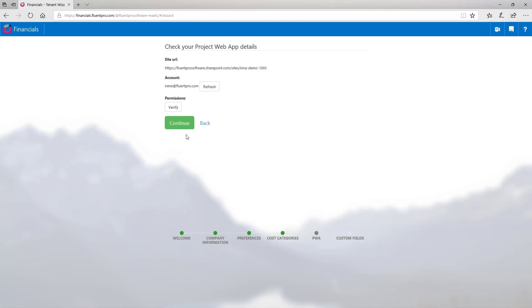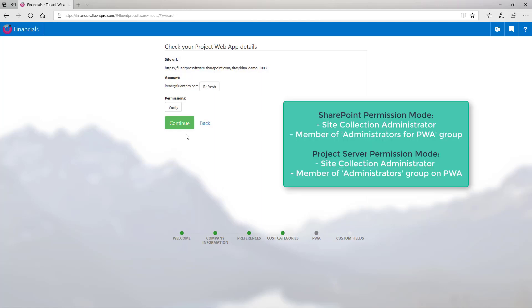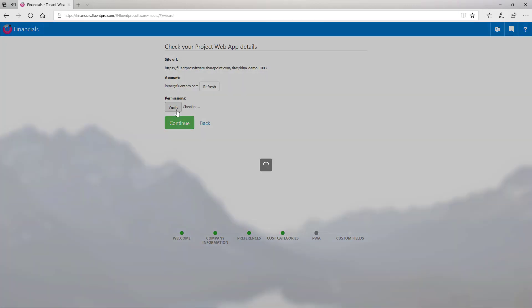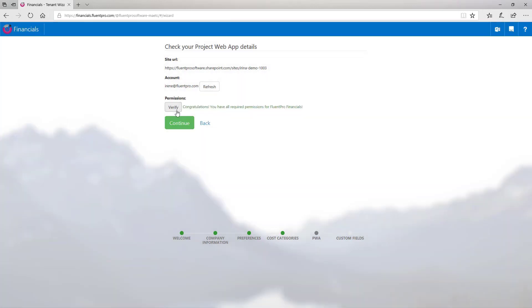By default, FluentPro Financials uses an account of a user who installed FluentPro Financials application to the PWA. Please note that user account that is used for data synchronization should meet the following requirements. First, this account should have site collection administrator permissions. And it should also be assigned to the default administrator security group or a similar group with the same permission level on the PWA. Click verify button to make sure that you have all the required permissions.